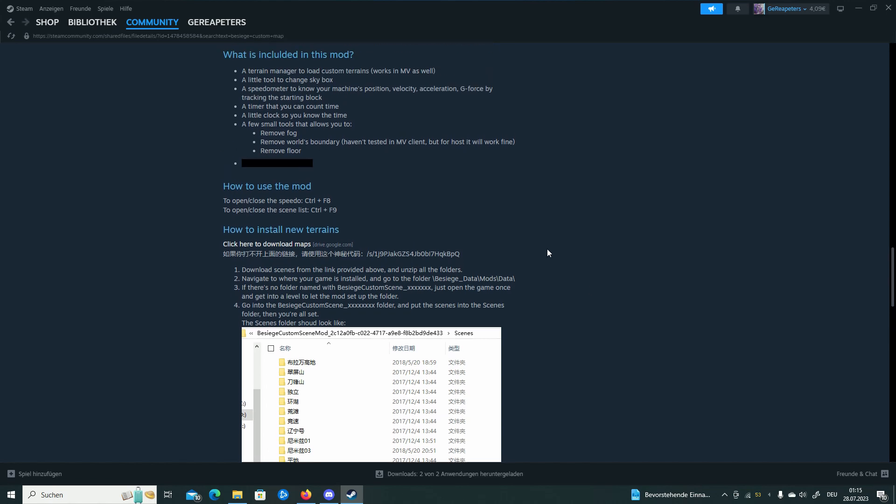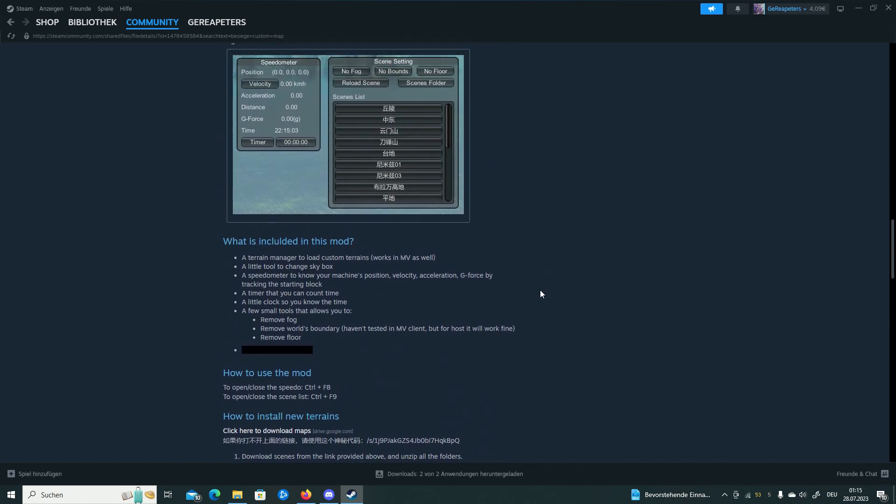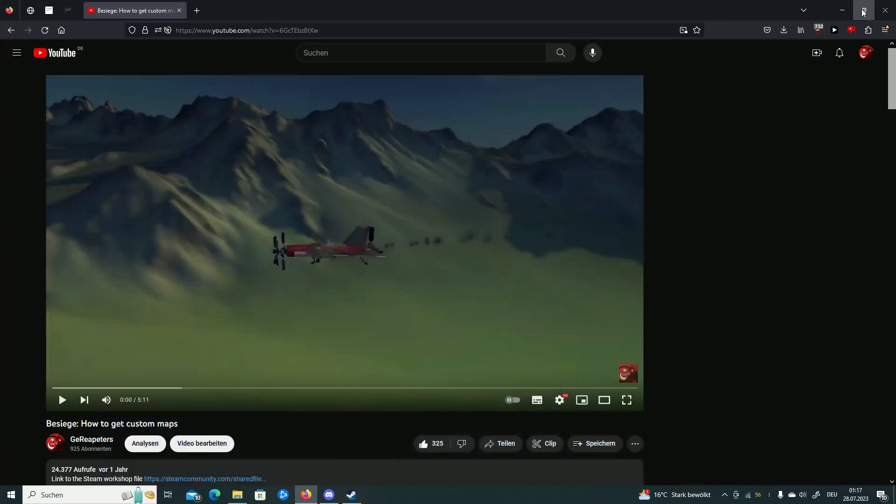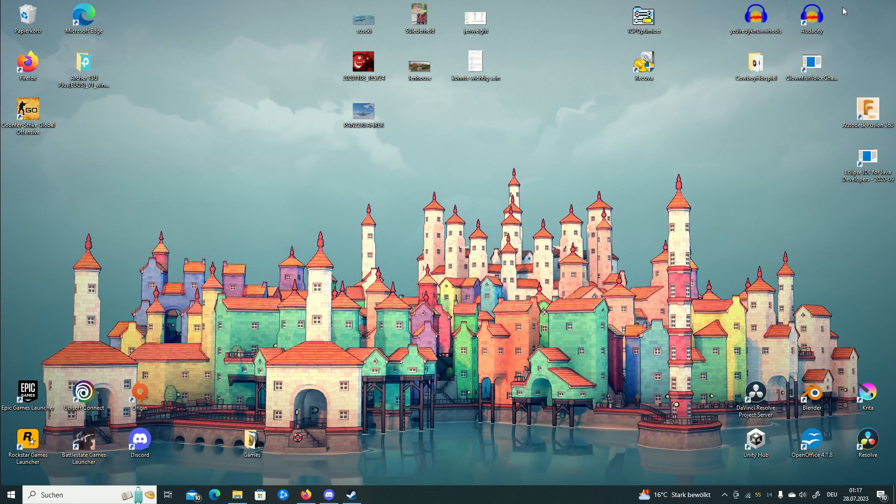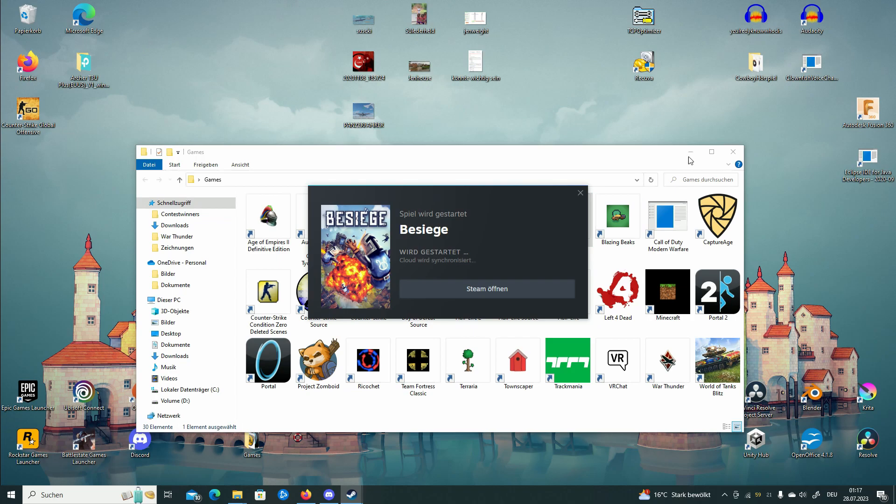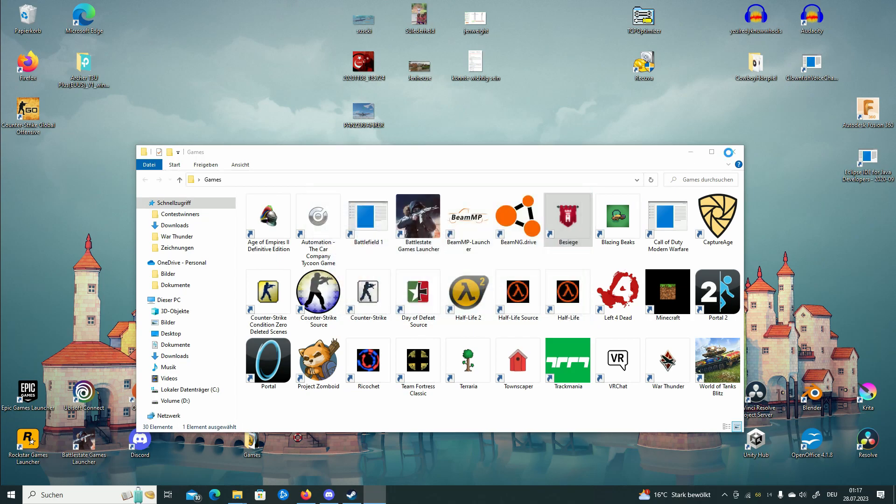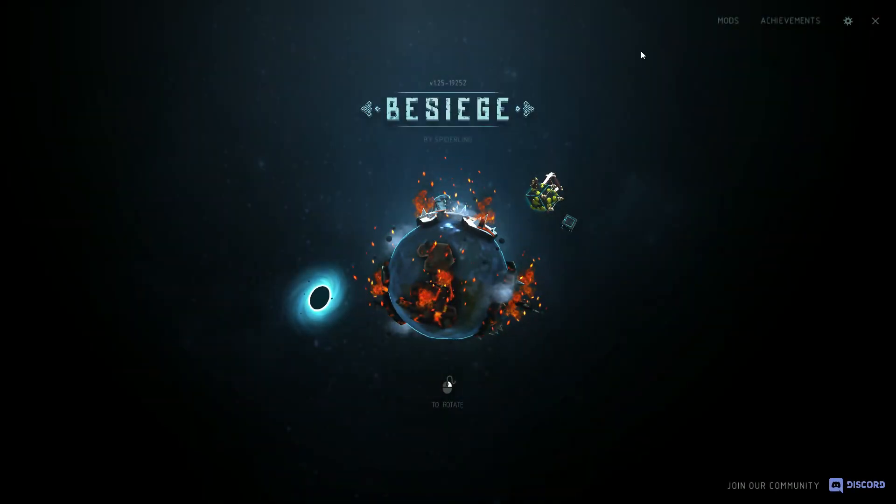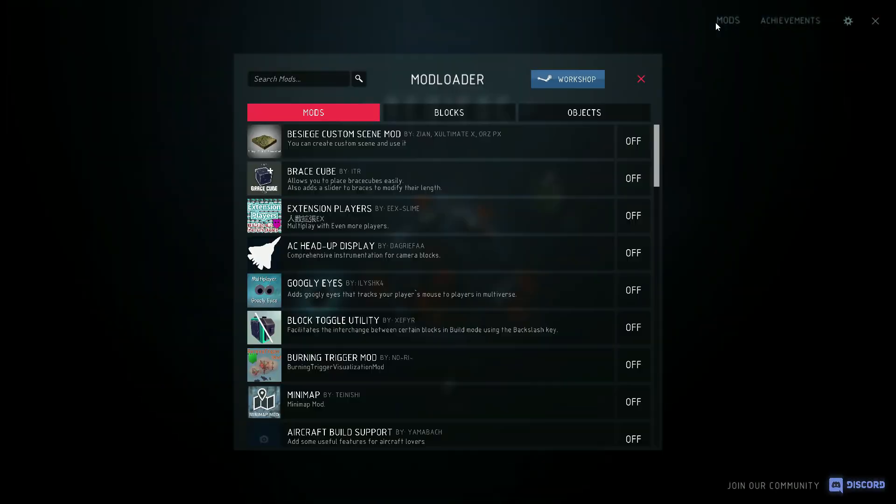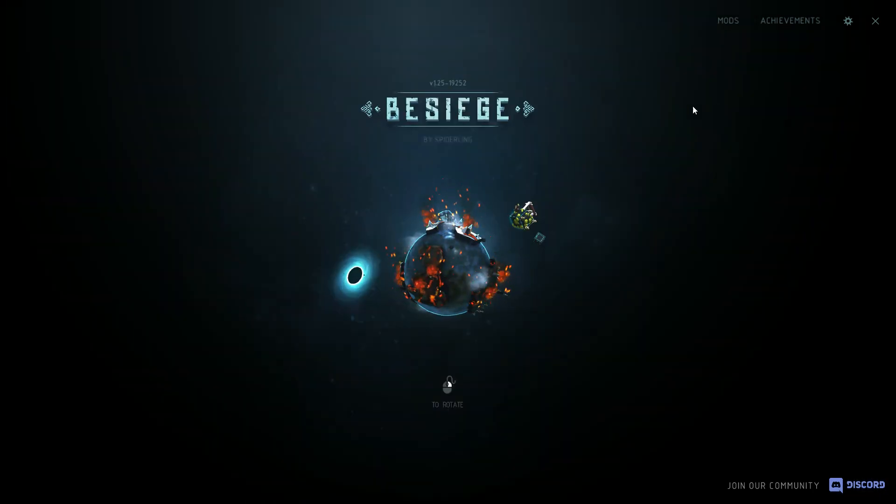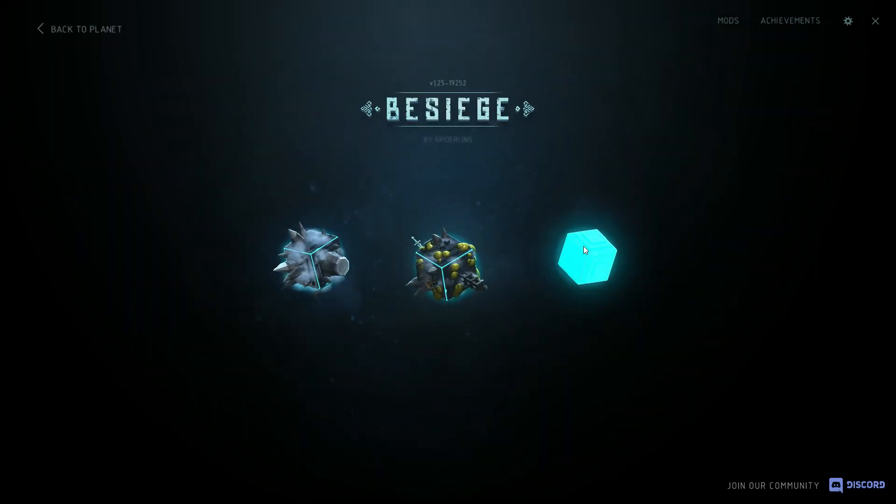Anyways, you subscribe to this and just to be sure you're going to open Besiege. Next step, check if you did get it. And as you can see, I got it. But now I need to turn it on.